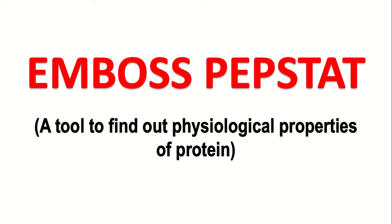Hello guys, in this video I will show you how you can find out the physiological properties of your protein. For this we use a tool called EMBOSS PEPSTAT.